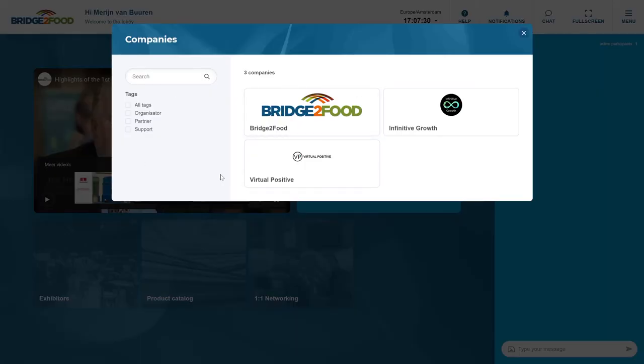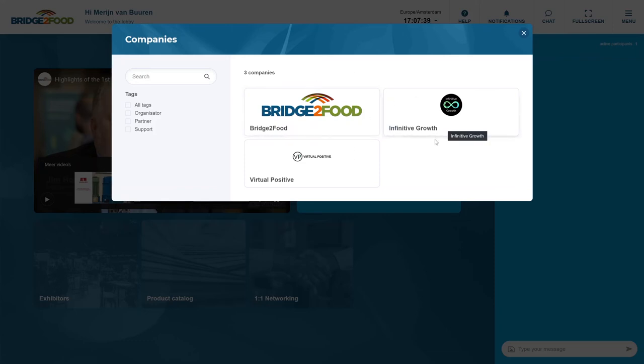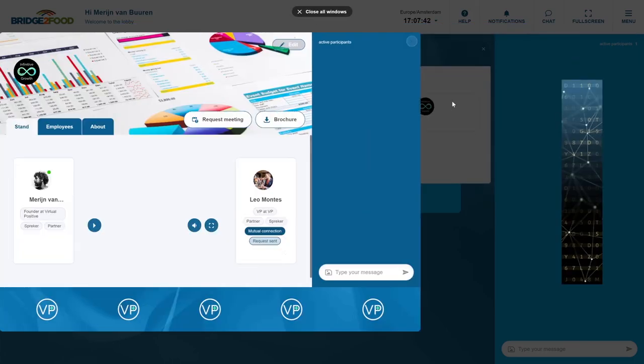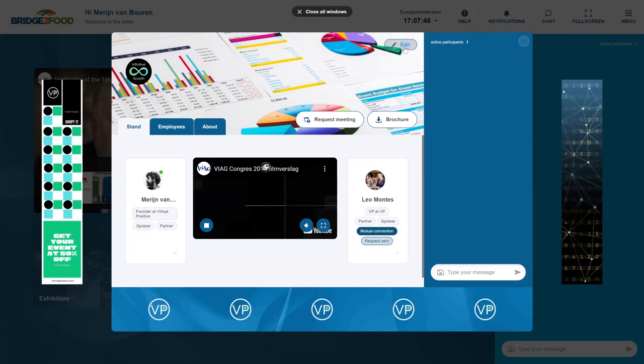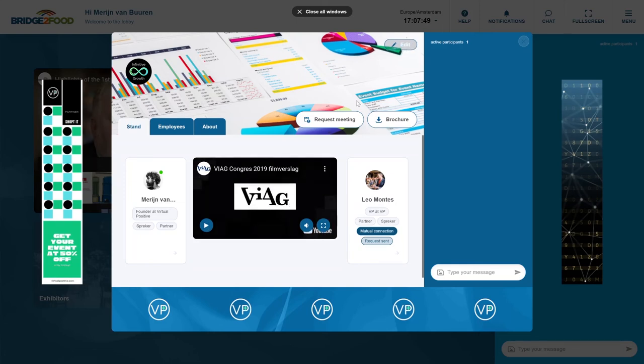On the exhibitor tile you will see all the companies that are exhibiting today. Here you have a few examples of how that could look like. If you are an owner of the booth, you can click on your booth and on the top of your booth you will have the possibility to edit. And here you can edit pretty much all the features that you see available.